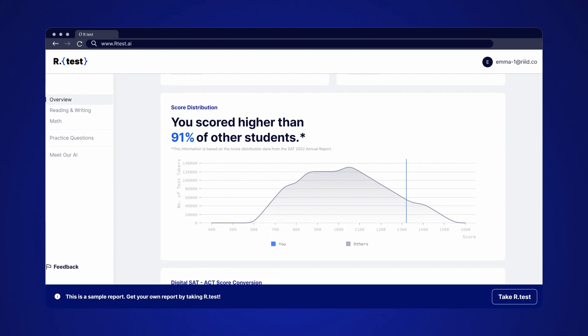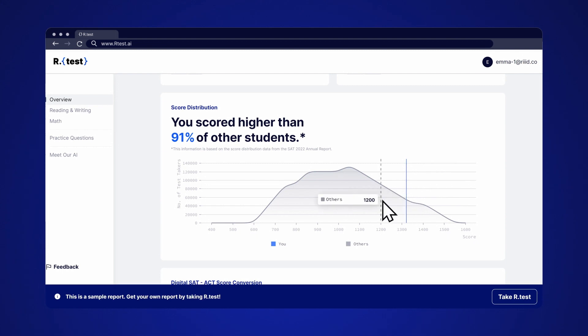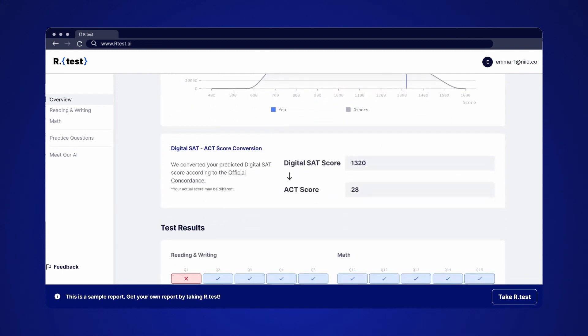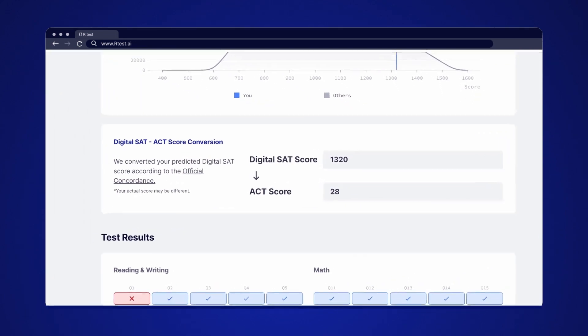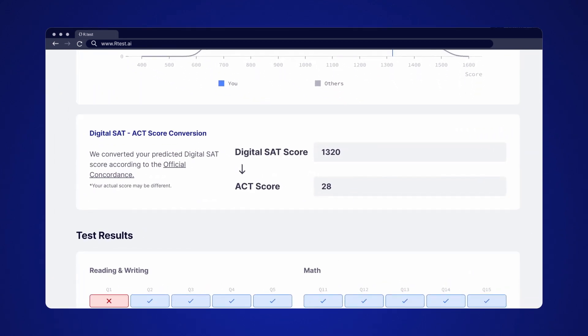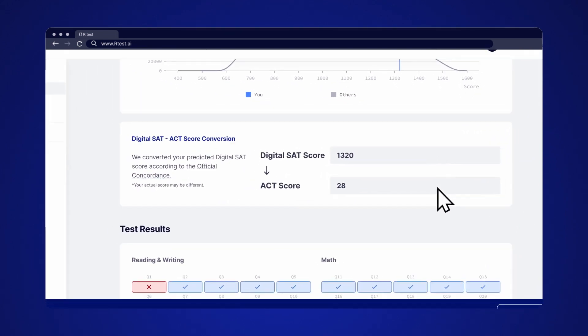Not sure how you stand among other test takers? The score distribution chart shows what you look like against others that took the exam last year. If you're curious about how you'd perform on the ACT, here you can see the converted score.